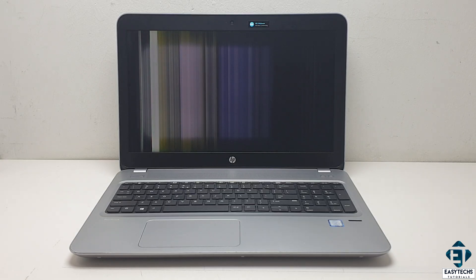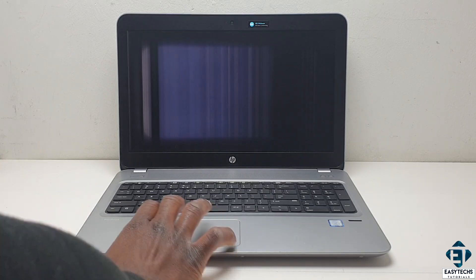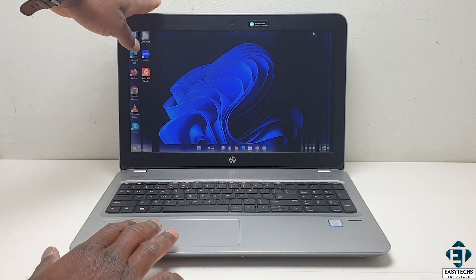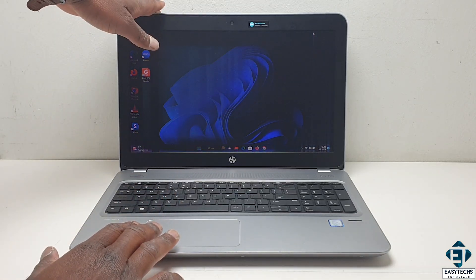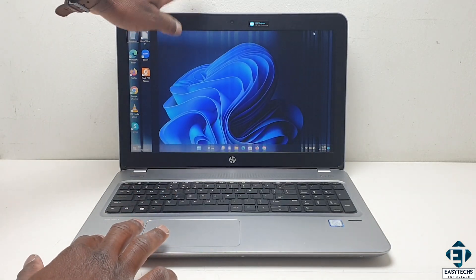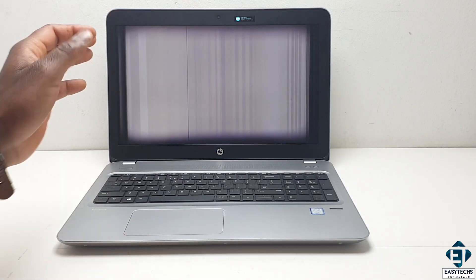Now the fact that the flickering and flashing on this screen is somewhat altered by motioning the screen makes me believe that this is somewhat a hardware related issue.